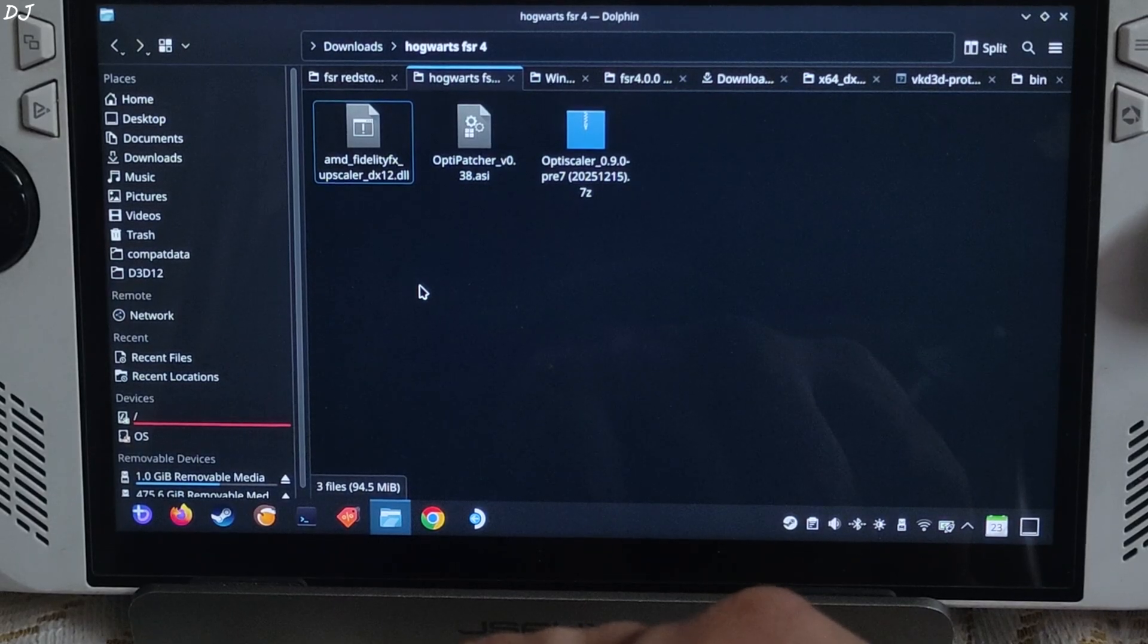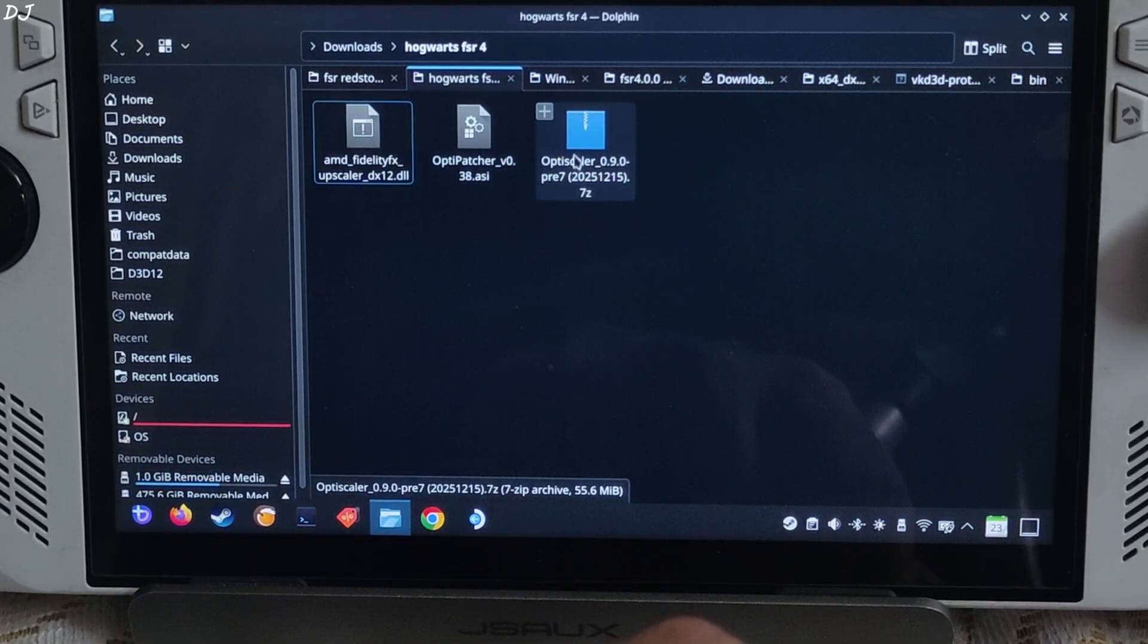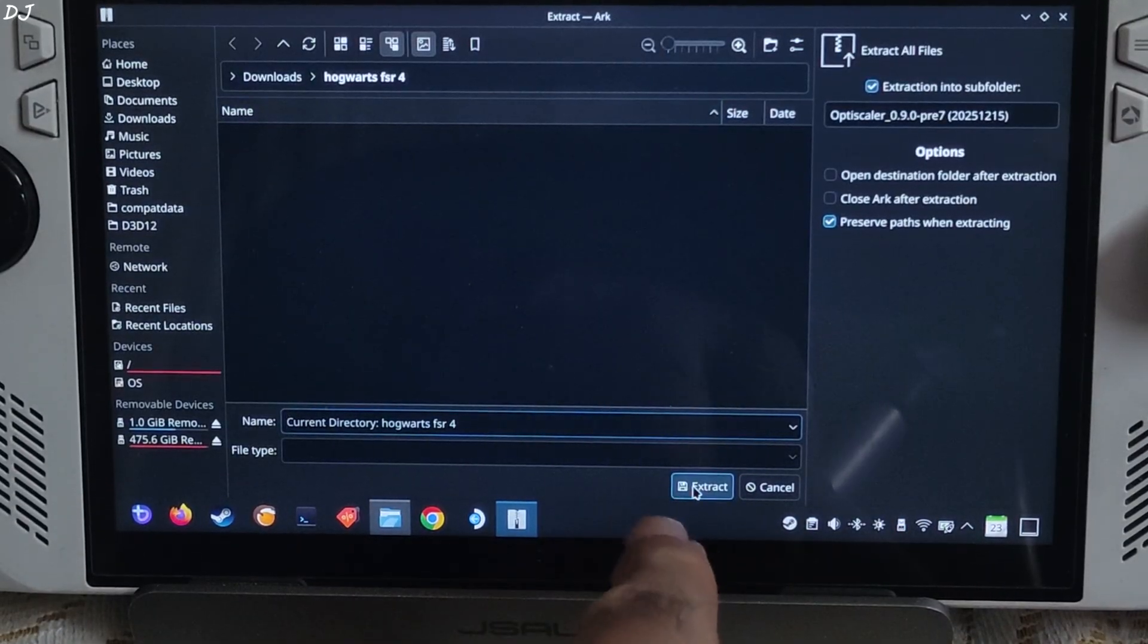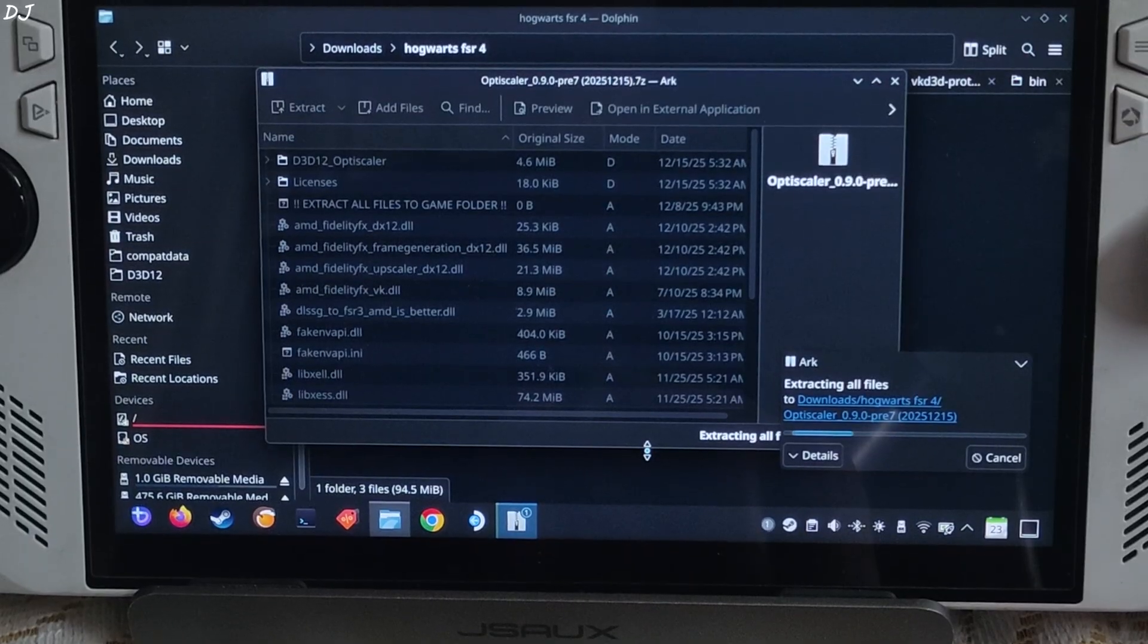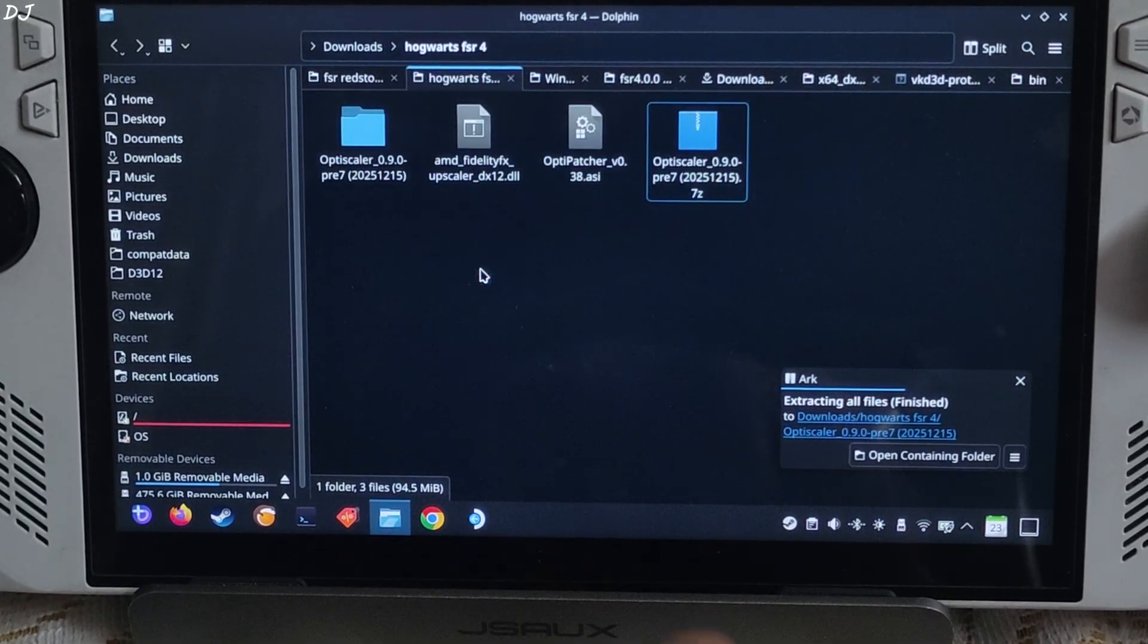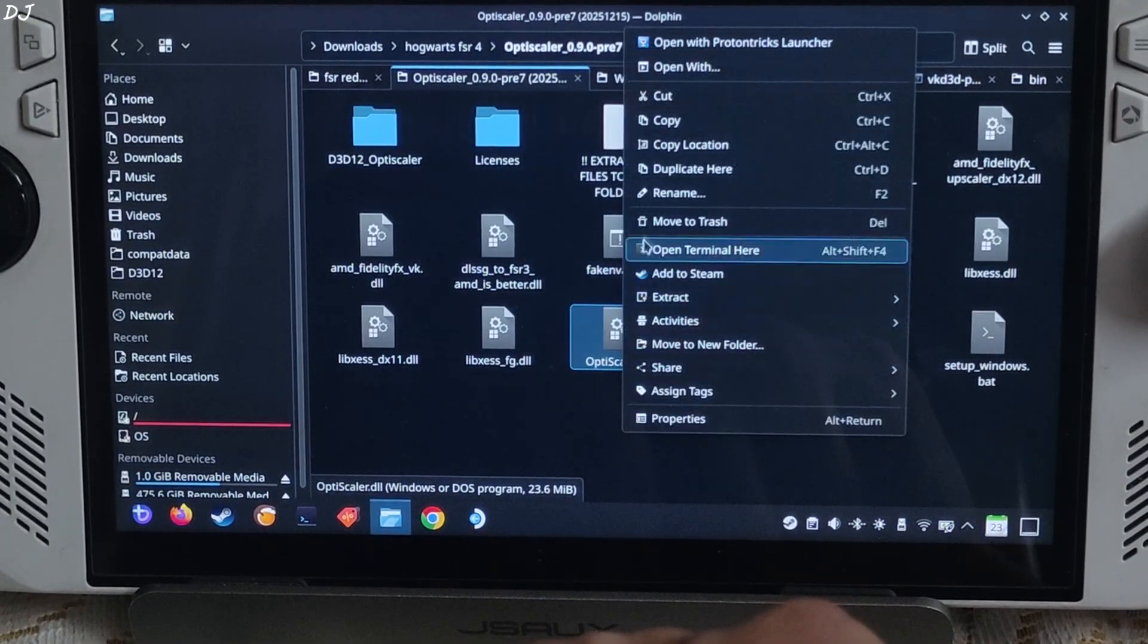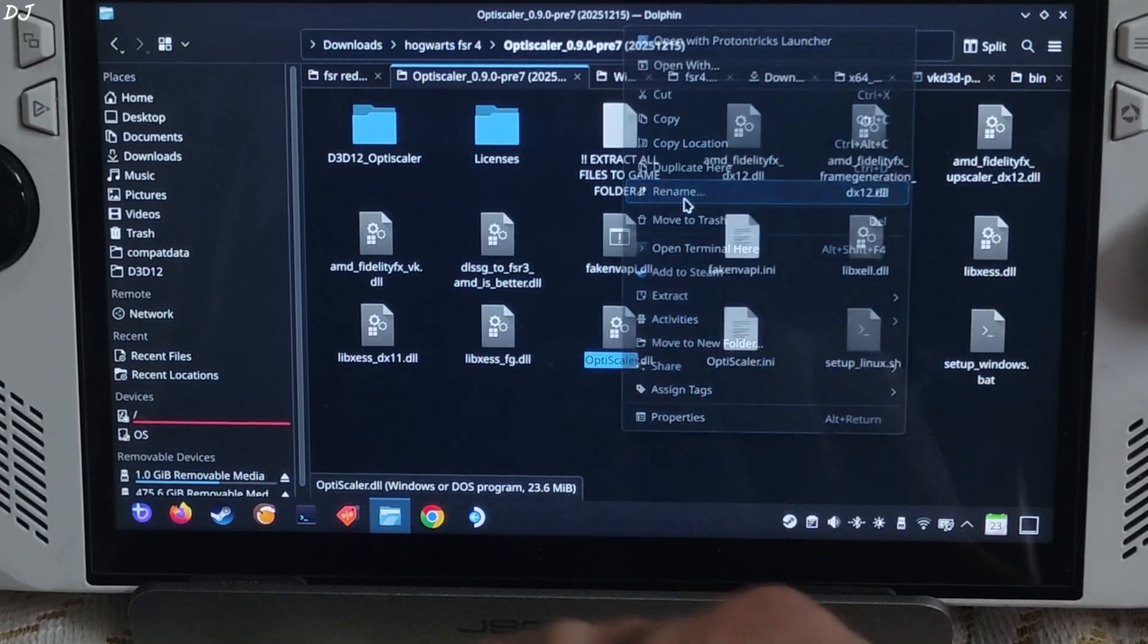OK first I will install OptiScaler. Just open its archive file, click on Extract, extract again, wait for the extraction process to complete. Finished, close the archive window, open the extracted folder.